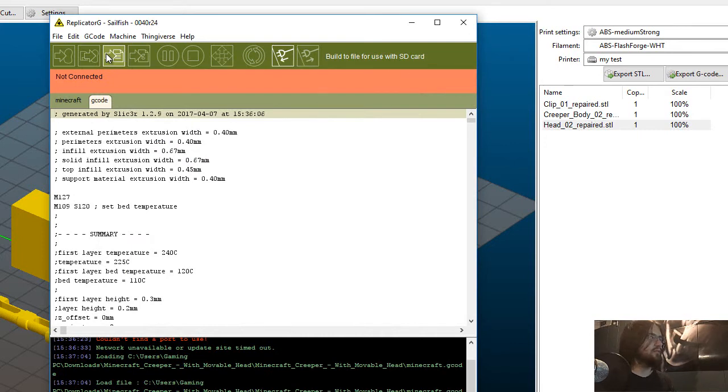Then you will just export this to your SD card. So upon exporting it, everything should go well, depending on what filament you use.